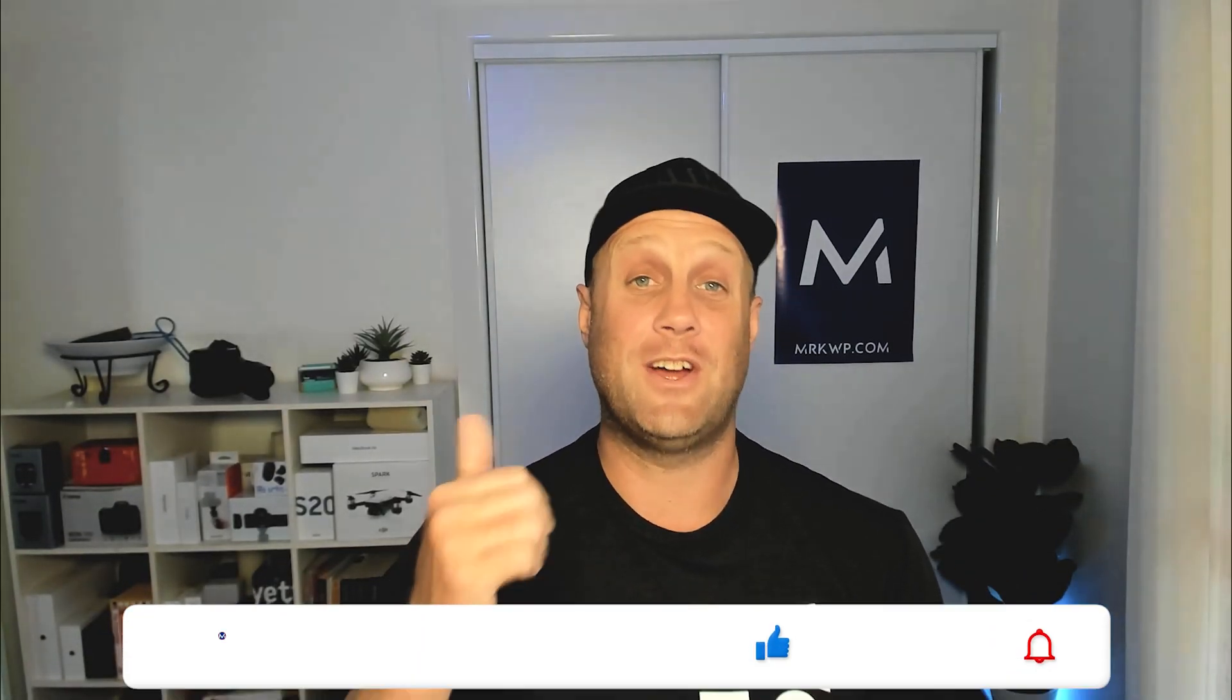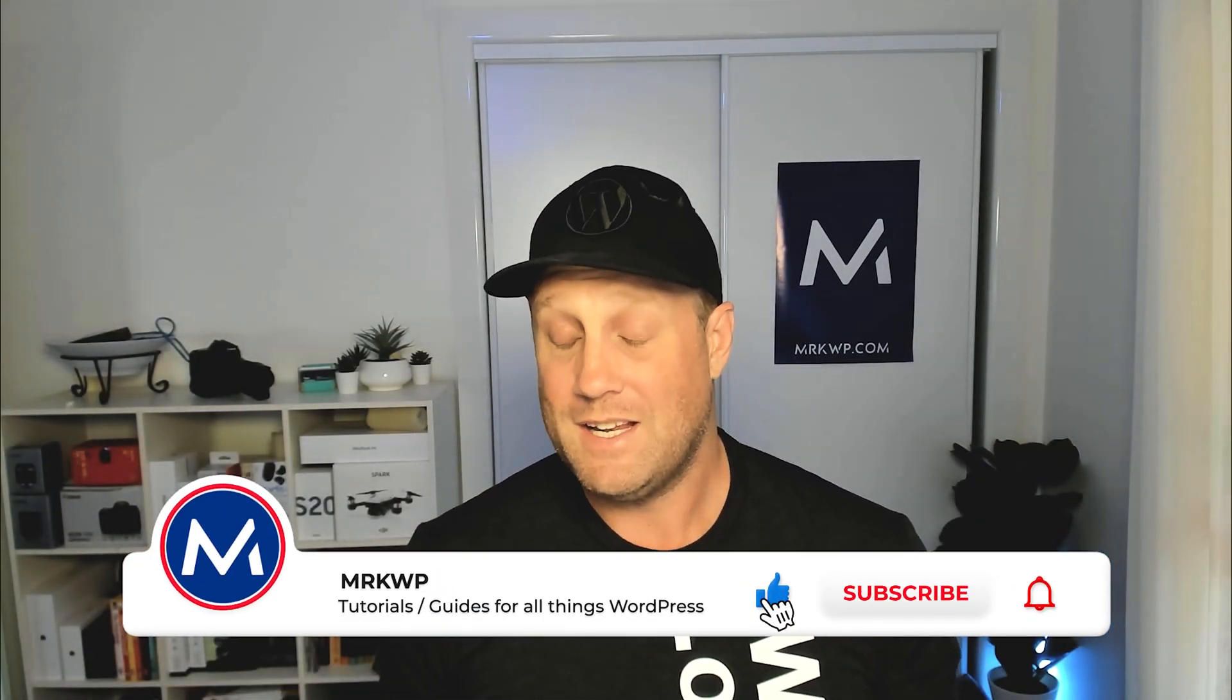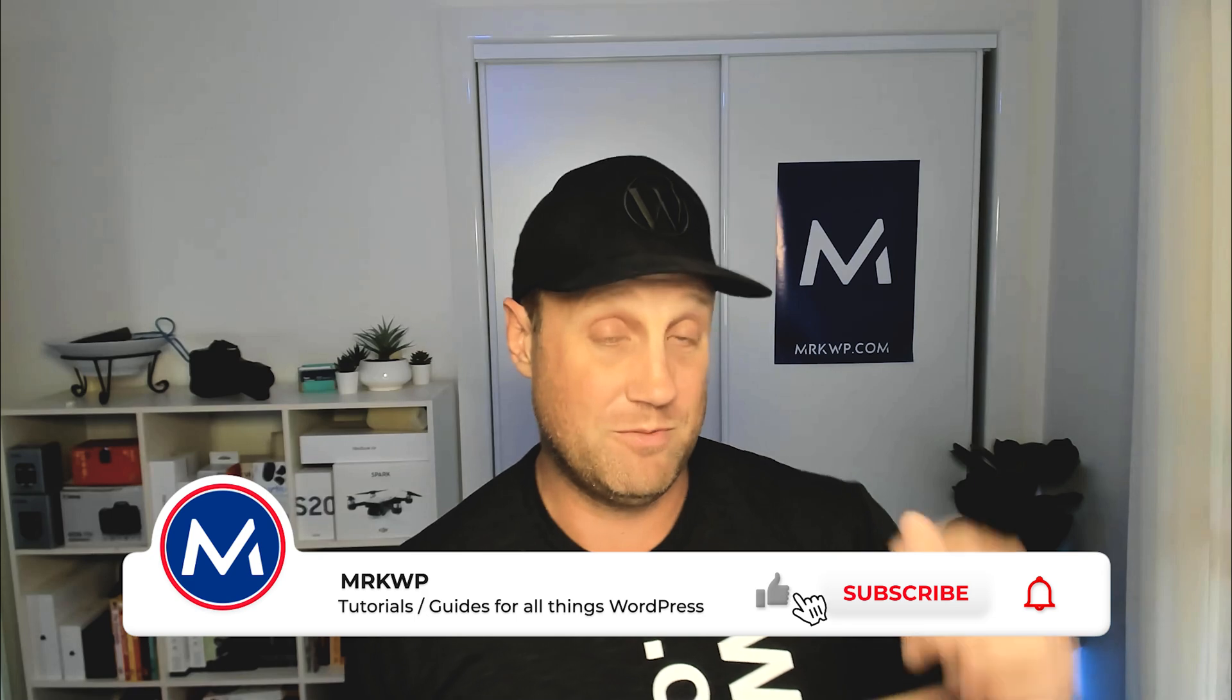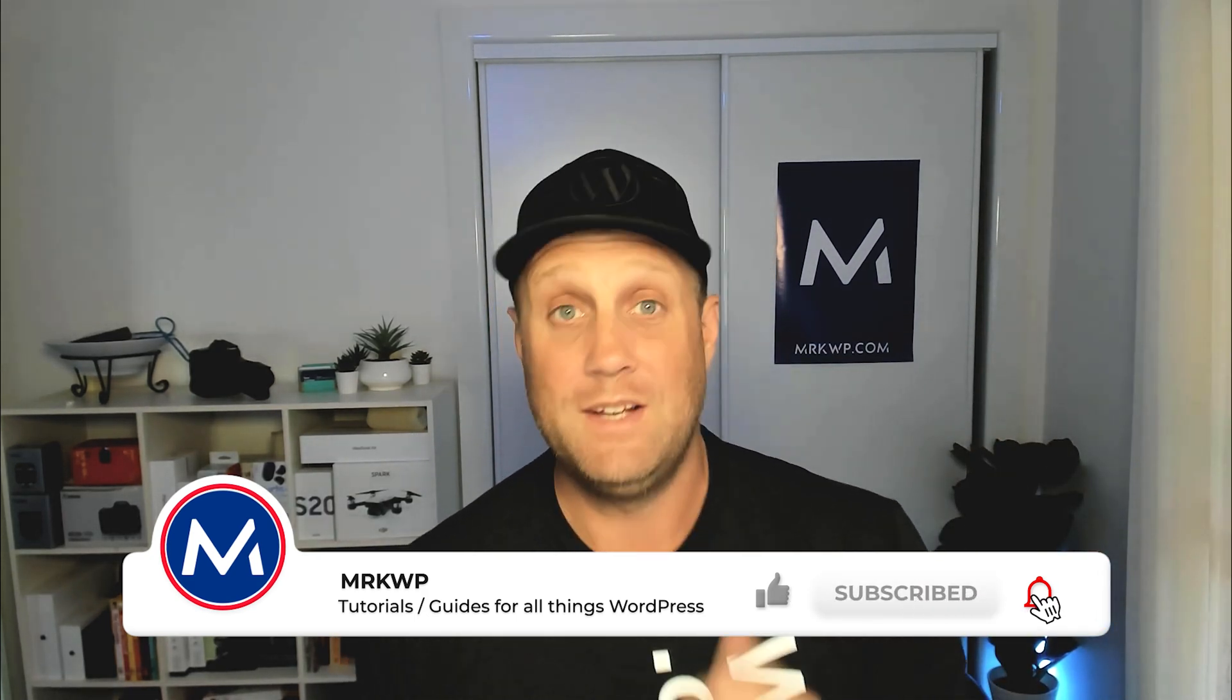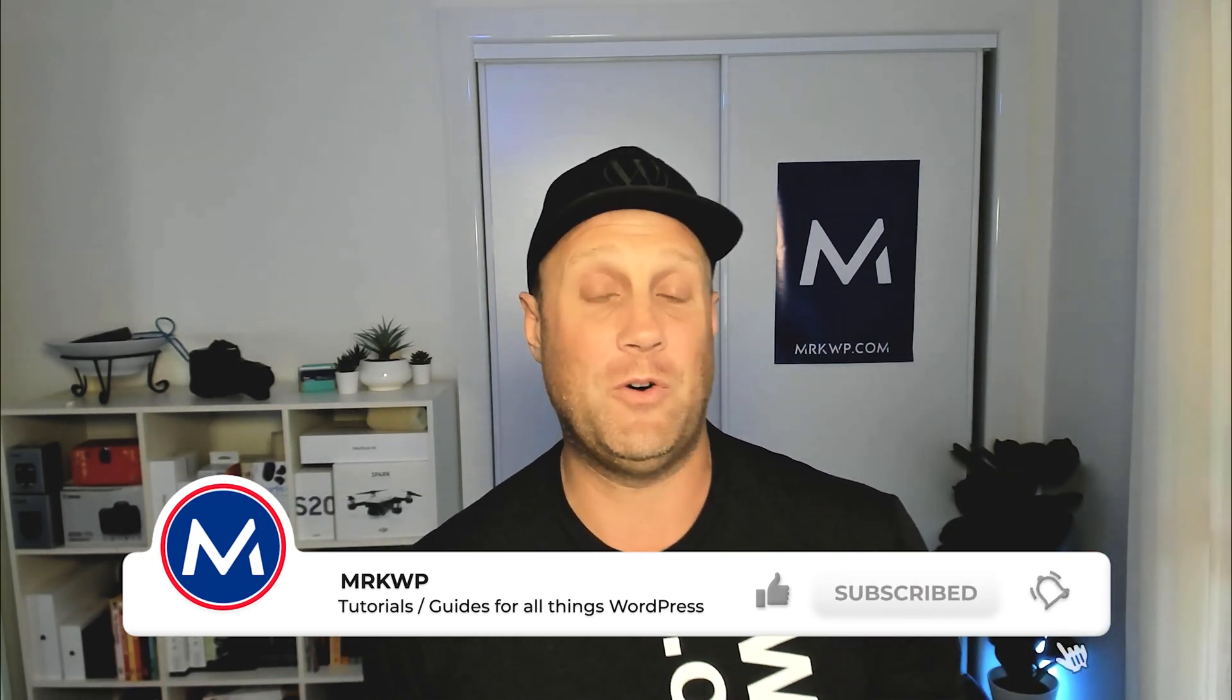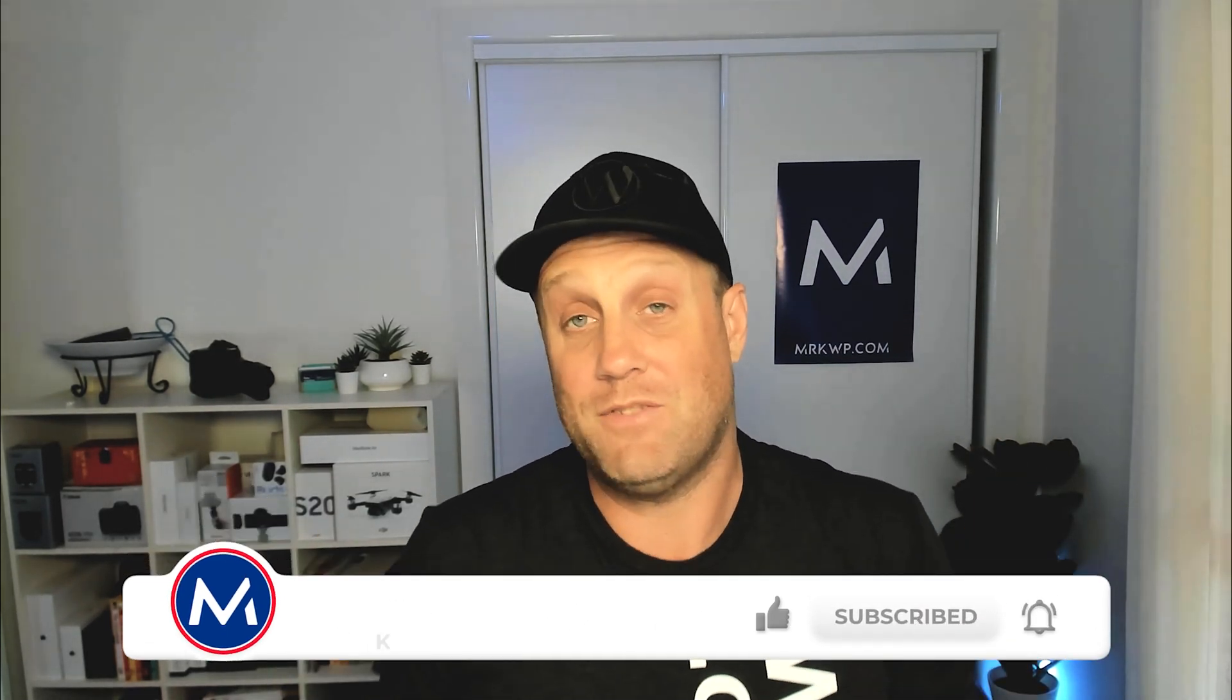All right. Well, if you liked the video, don't forget to leave a thumbs up. If this has helped you, by all means, leave a comment below, share the video around and subscribe to the channel if you want to see more tutorials just like this one. Thanks again for watching. I'll see you in the next video.